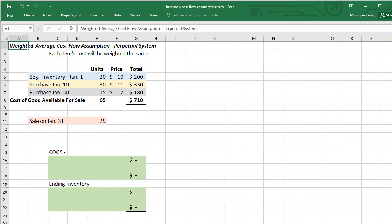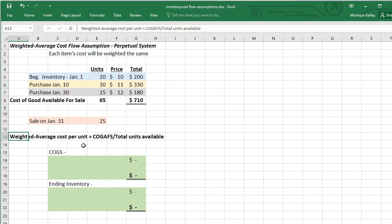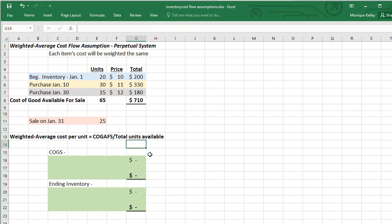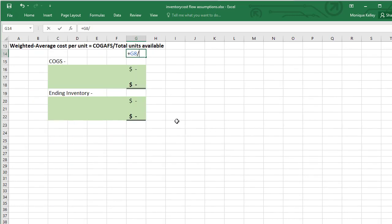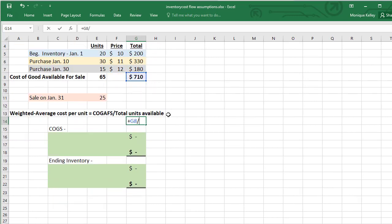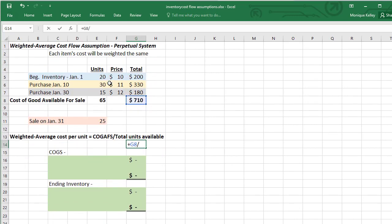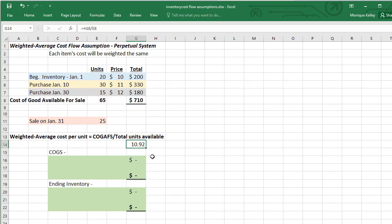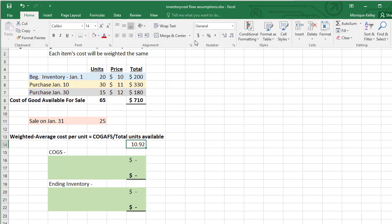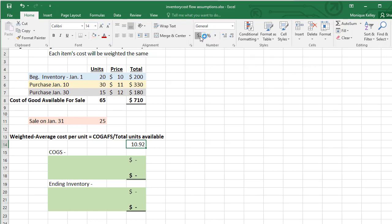Using these two factors, we're going to compute our weighted average cost per unit. Using this formula, we'll take the total cost of goods available for sale and divide that by the total units available for sale. So that means we will take our cost of goods available for sale, divide that by our units available for sale, and we come up with a $10.92 weighted average price.